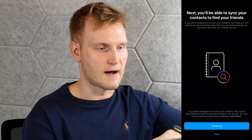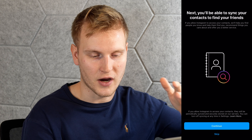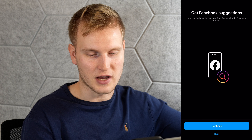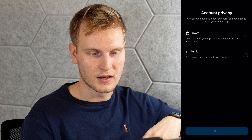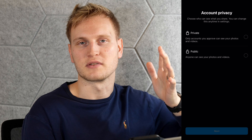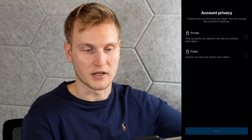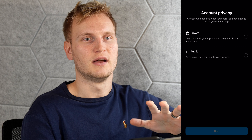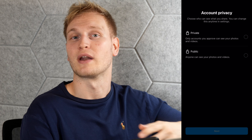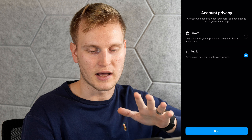Now we're at the welcome screen. You can start by adding Facebook friends or syncing your contacts — I'm going to skip both of those. Then here is where you do account privacy. Private means only accounts you approve can see your photos and videos. Public means anyone can see them. This is very important for a business Instagram account because a professional account can only be public. If you want access to insights, analytics, and all the features the business account has to offer, you need to be public. So we're going to hit public.